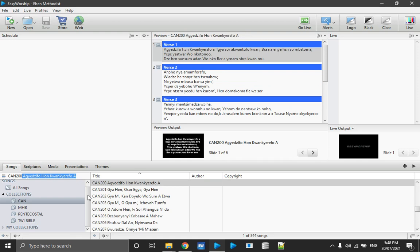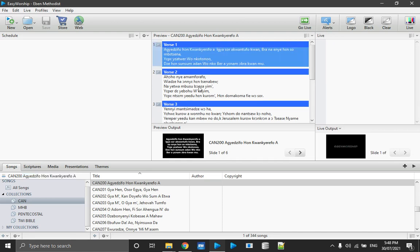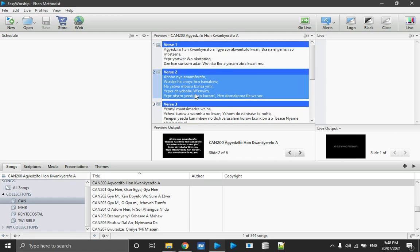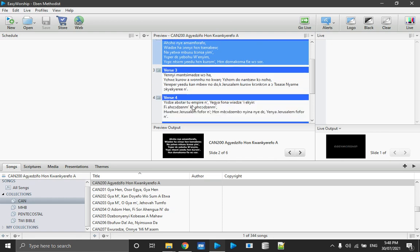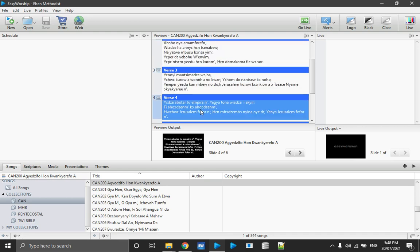We have taken much time to arrange these databases neatly for the presenter controlling the laptop or presentation software, so it is easy and simple. Every hymn or lyric has been organized according to verses and labeled accordingly. If there are any choruses or refrains they are also labeled. You just double-click to go live.